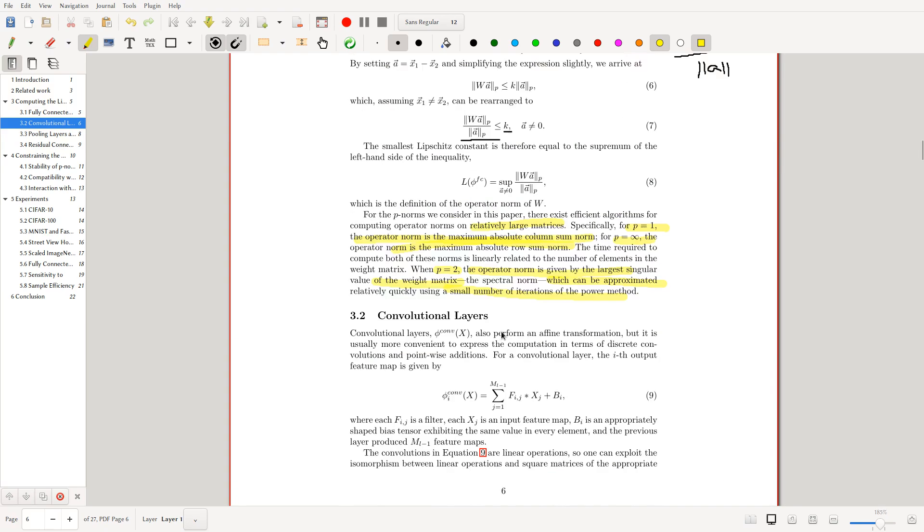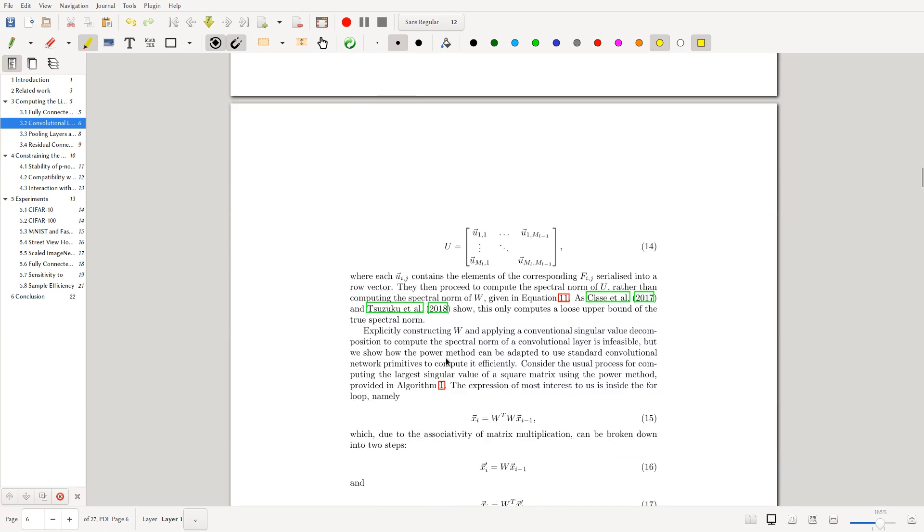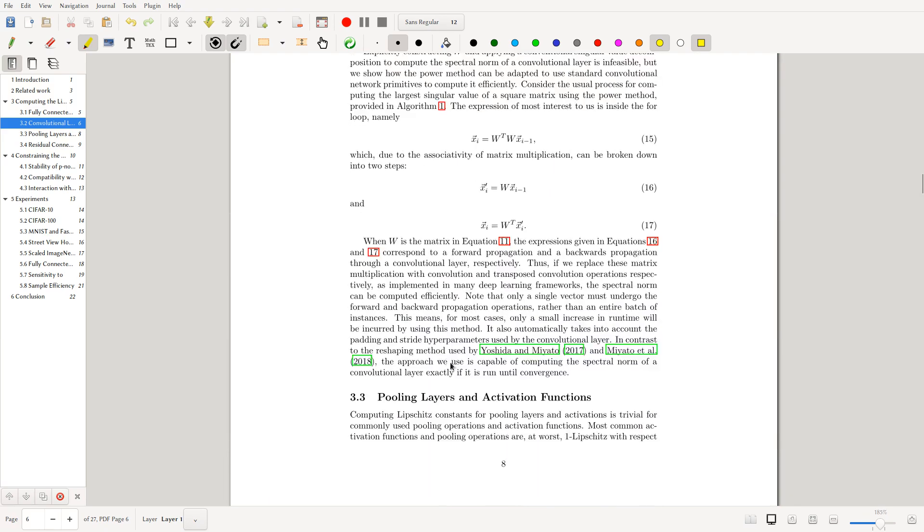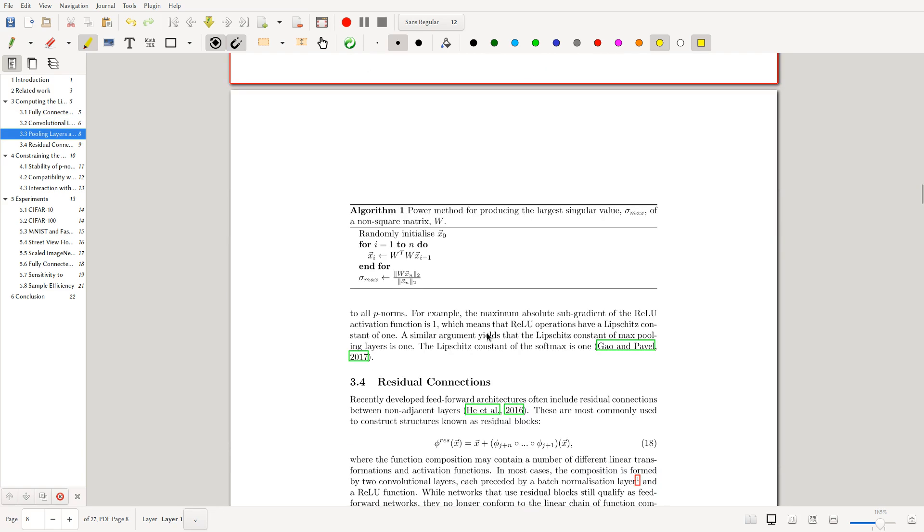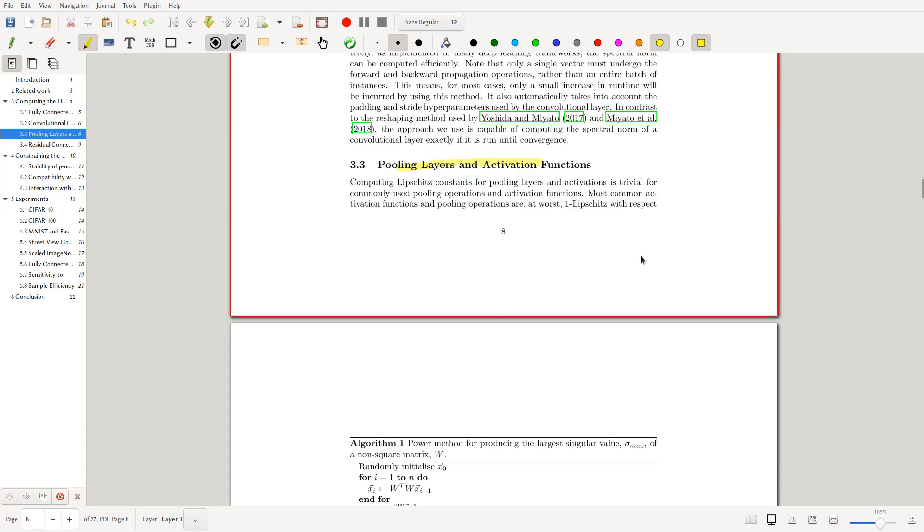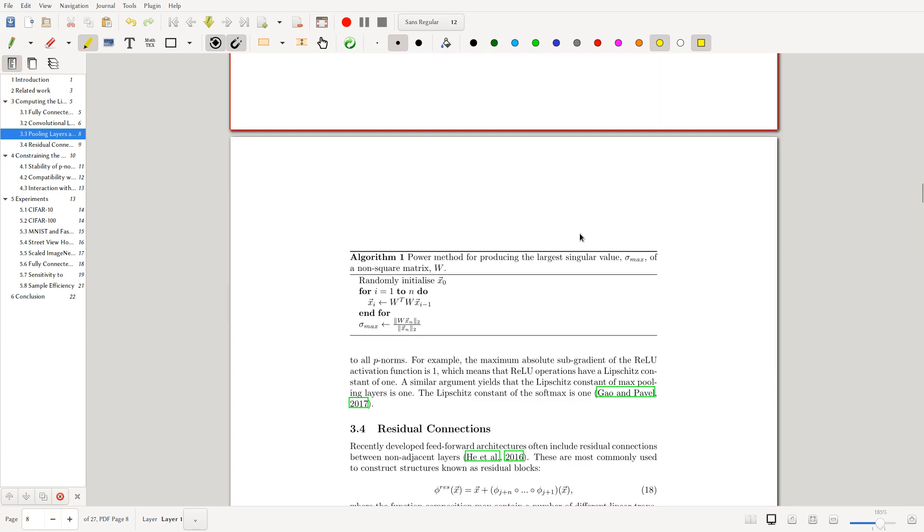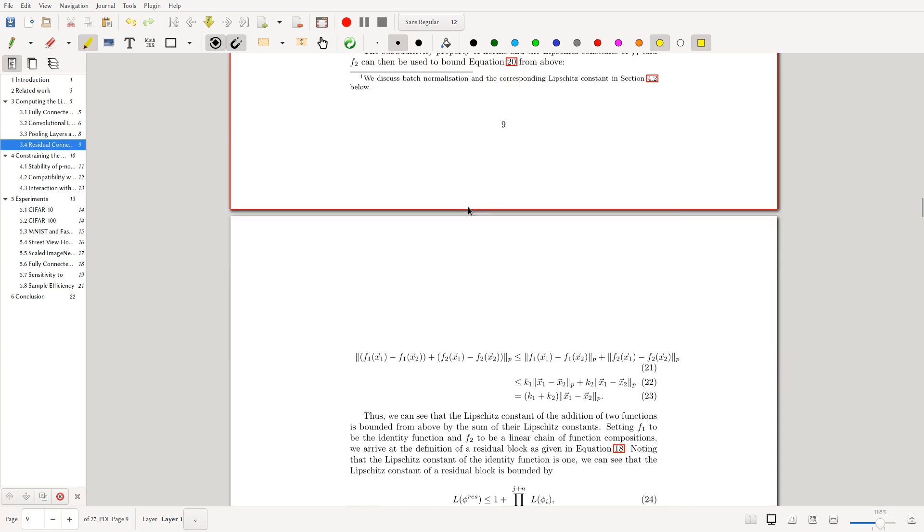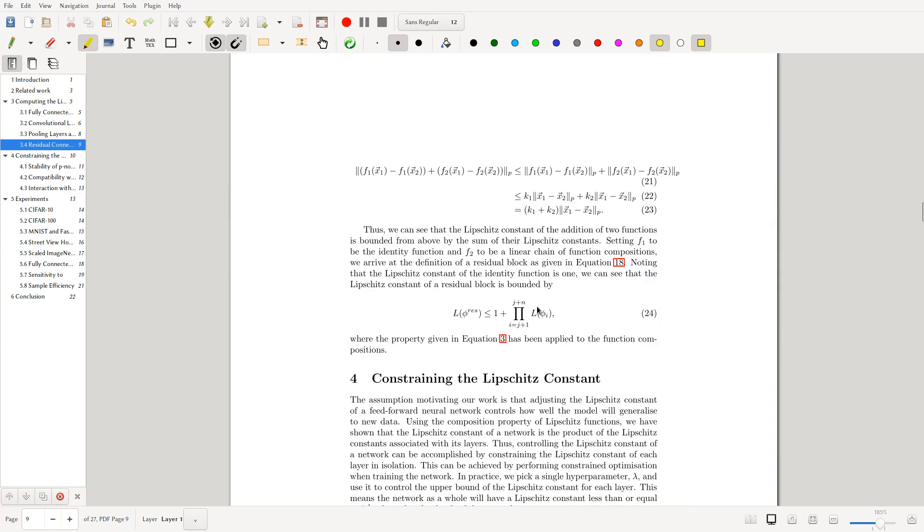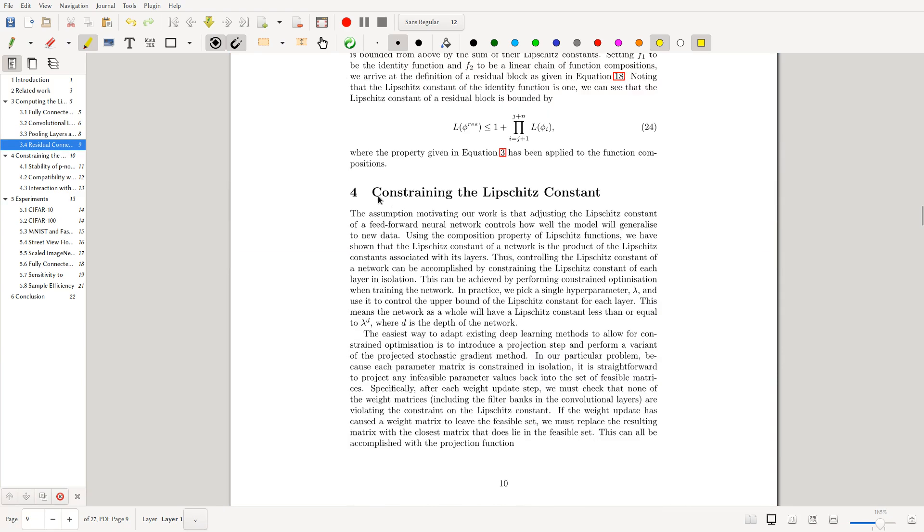Here they do it for convolutional layers, pooling layers, and activation functions. Most common activation functions and pooling operators are at most one-Lipschitz. Here algorithm one is just the power method, not so interesting. They also do it for residual connections.